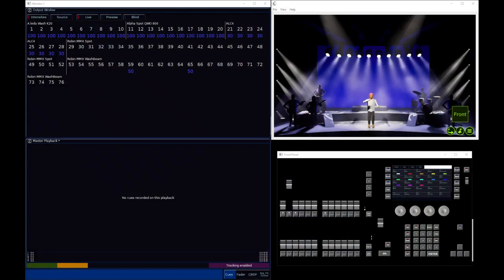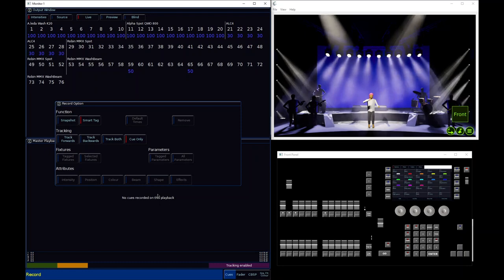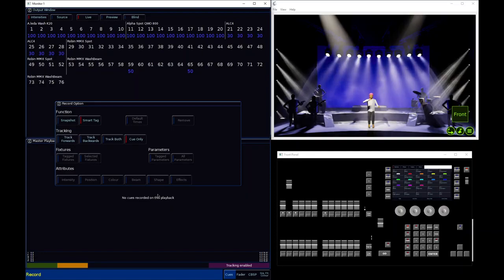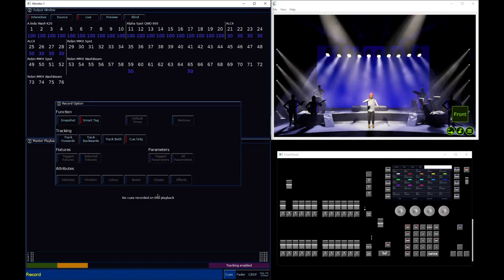Hello, Edward Smith here from Zero88. In this session we're going to be looking at the record options. They're these options here that open on the external monitor when you tap record. Now, if you're maybe new and not necessarily familiar with recording cues, go check out some other training sessions first that go through recording cues.